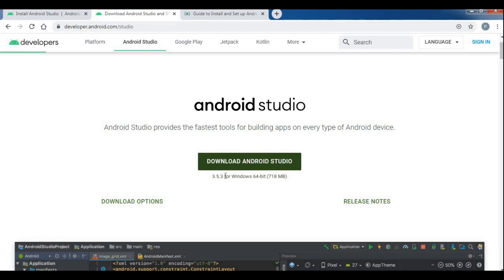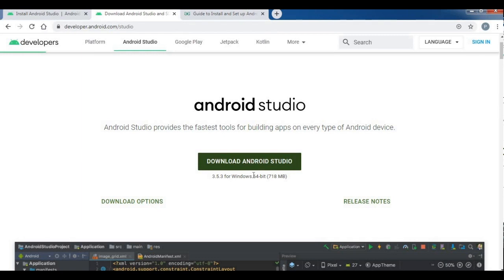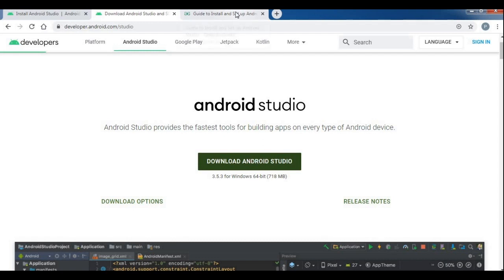This is the latest version of the installer. If you download the file, you can extract the .exe file. There is a file size and there is a download speed. You can download the file.